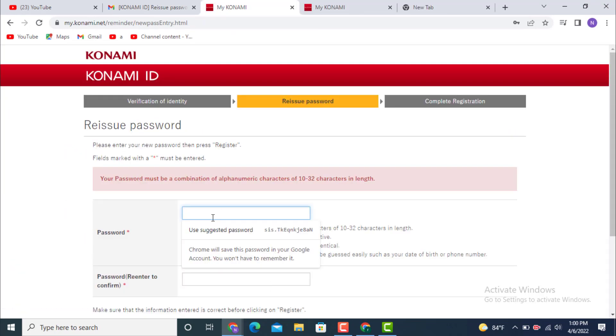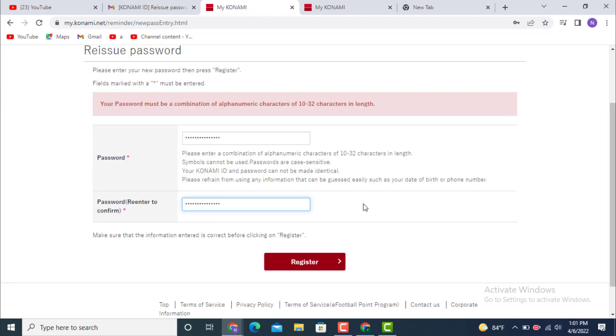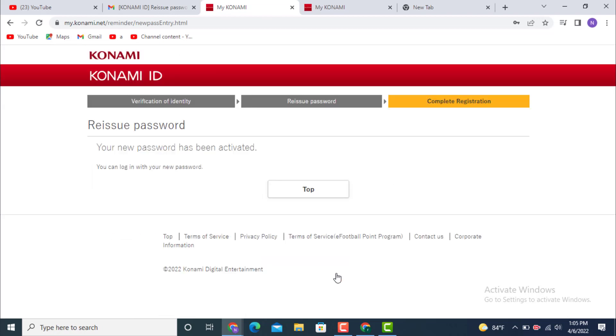On the other page, there is 'Reissue password'. Now you get to create a new password. Enter a new password, and once again re-enter your password to confirm, and tap on 'Register'.